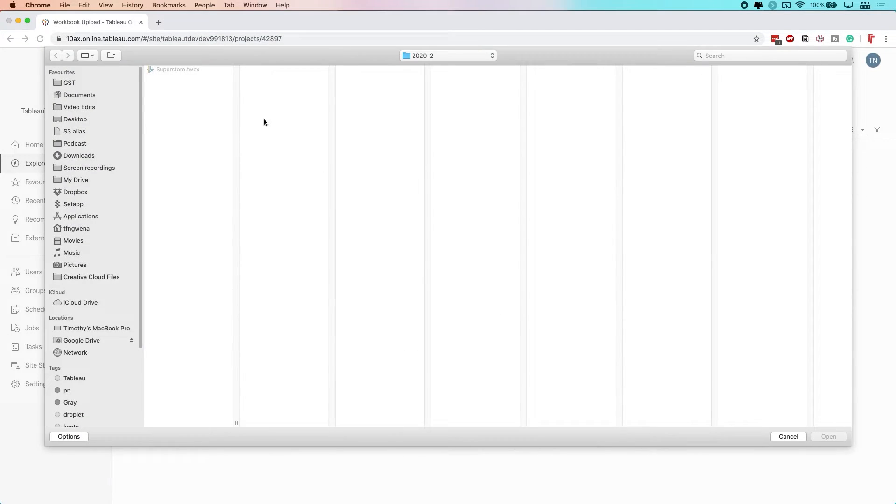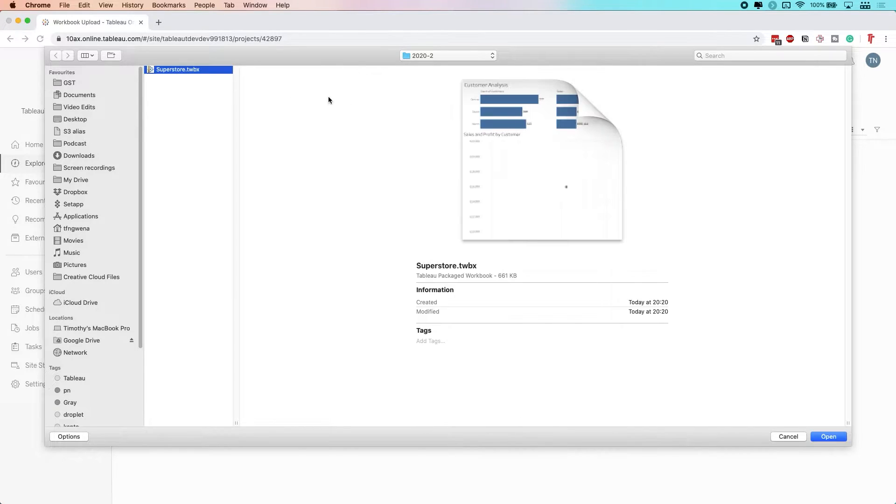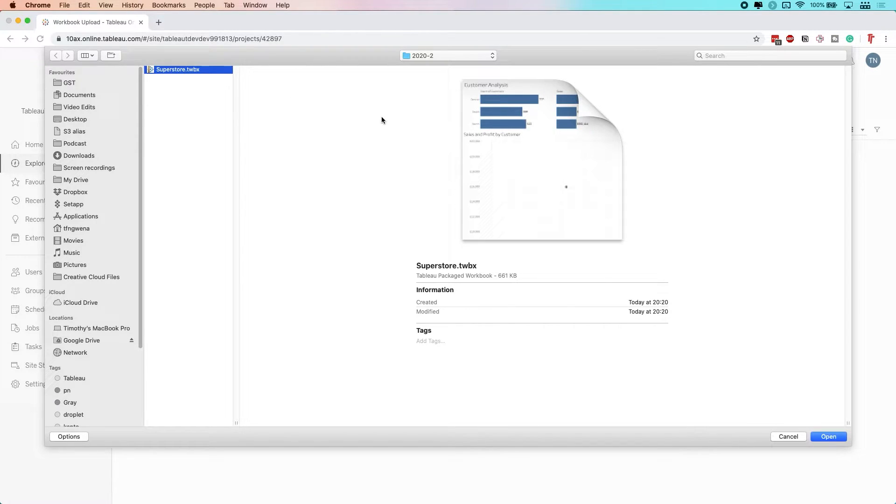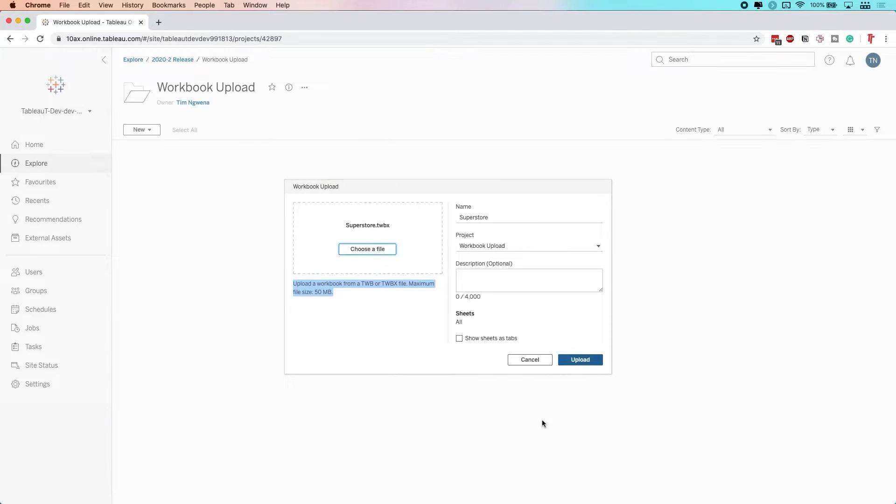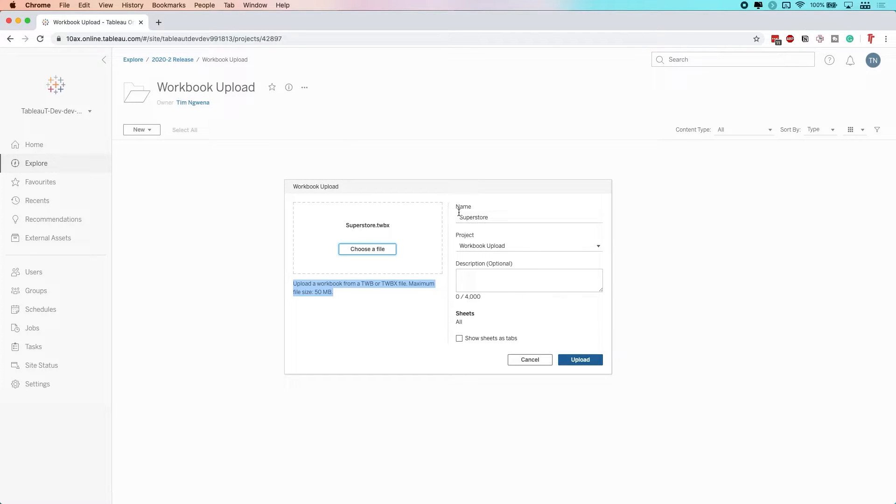I'm going to choose a file here - Superstore. This is the default workbook that comes with Tableau Desktop, one of the sample workbooks. I'm going to select that and open it. You can see here that it's taking the name of the file and transposing that to the name field, so the name has been updated.